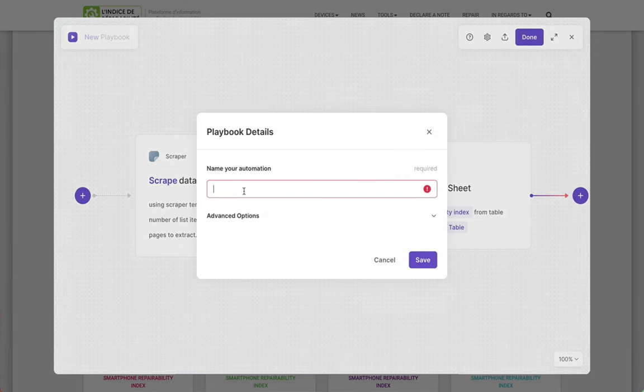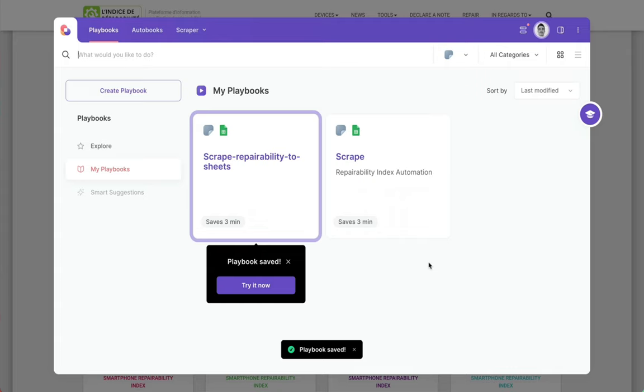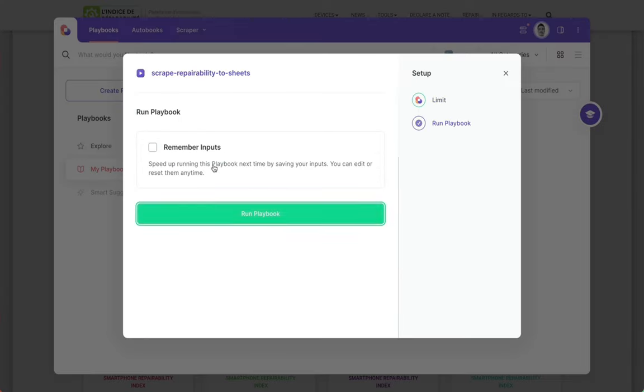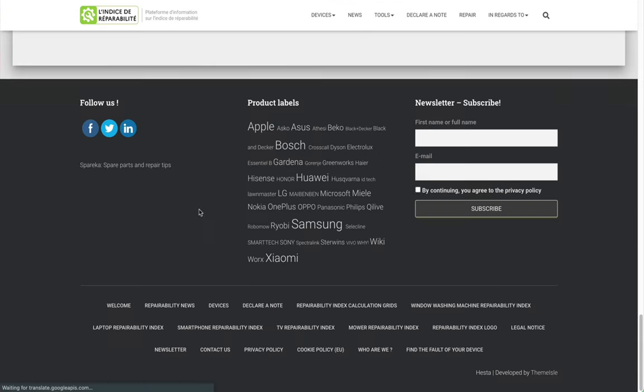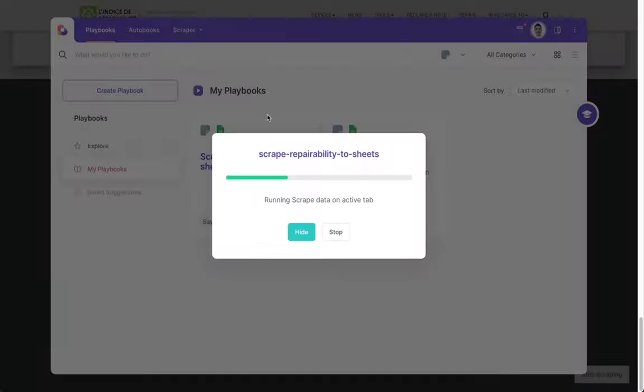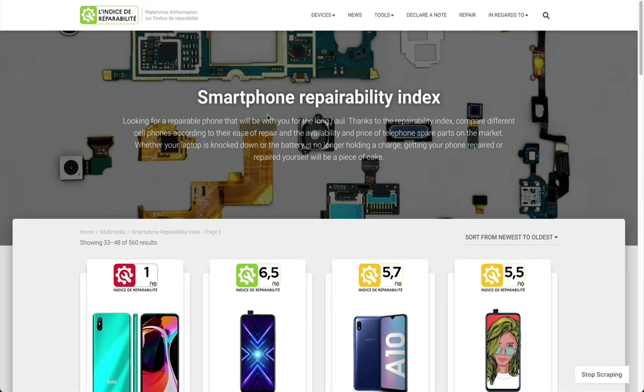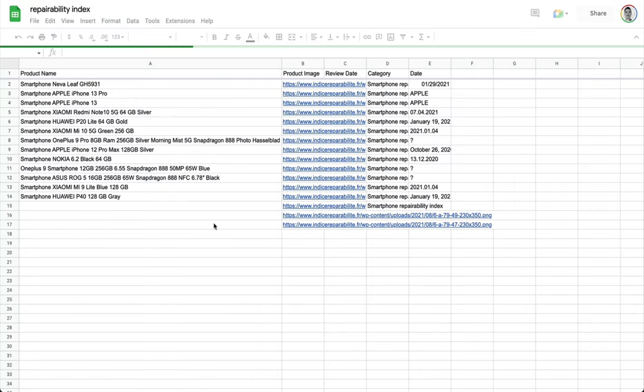I'm going to click done. Give that playbook a name. And now I can run it. I'm going to say I want 20 pages. I didn't actually run all of these in this screenshot. It's going to scrape.